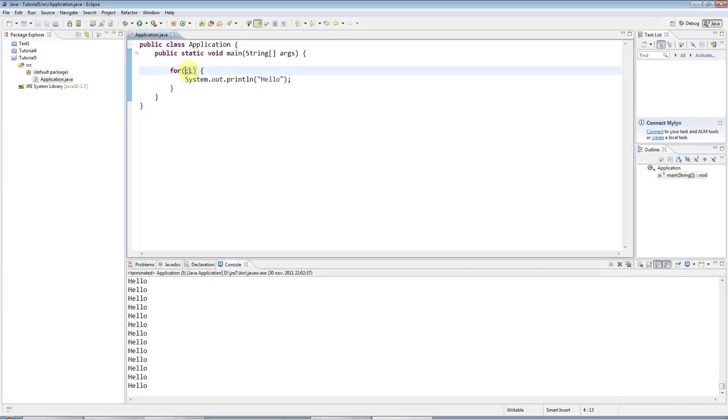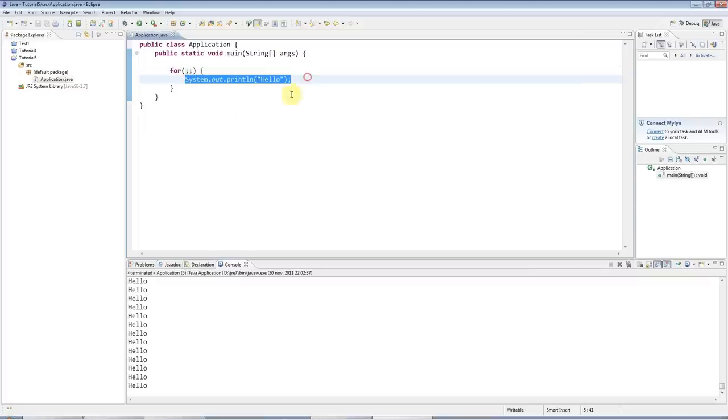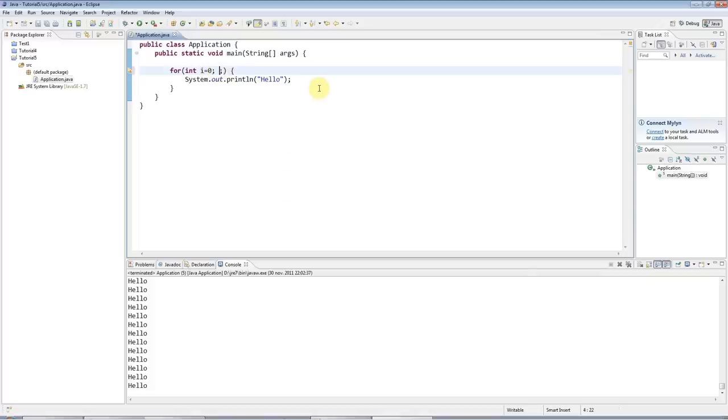Now, what this actually is, is these semicolons divide the stuff in here into three sections. And in the first section, the first section contains code that executes before the loop starts. And in there, I can declare and initialize a loop counter variable. I can say int i equals zero. And then in the second clause here is a condition. And as long as this condition is true, the loop will execute.